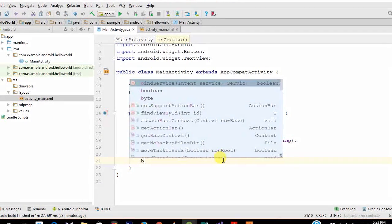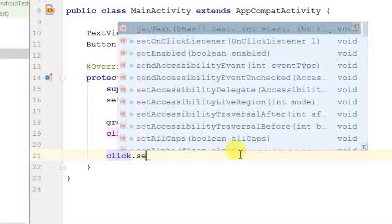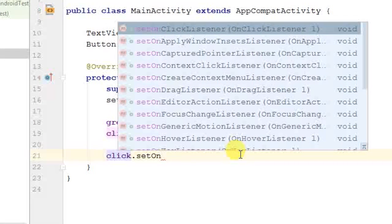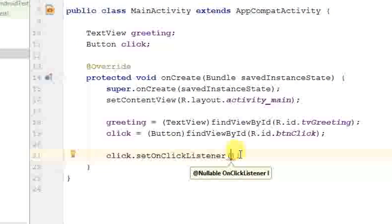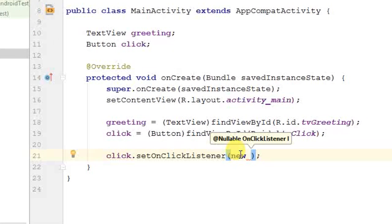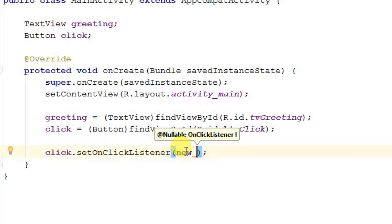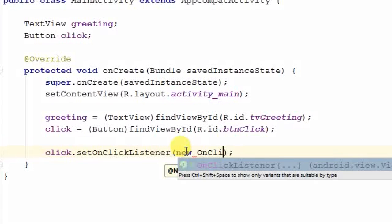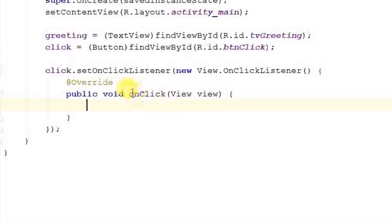Now put an OnClickListener on the button. Type 'click.setOnClickListener' — autocomplete will list available functions — select setOnClickListener. Then type 'new' followed by 'OnClickListener' and let Android Studio autocomplete it. Make sure you use the autocomplete rather than just typing it out, because the exact typing matters. Android Studio will generate the onClick method body for you.